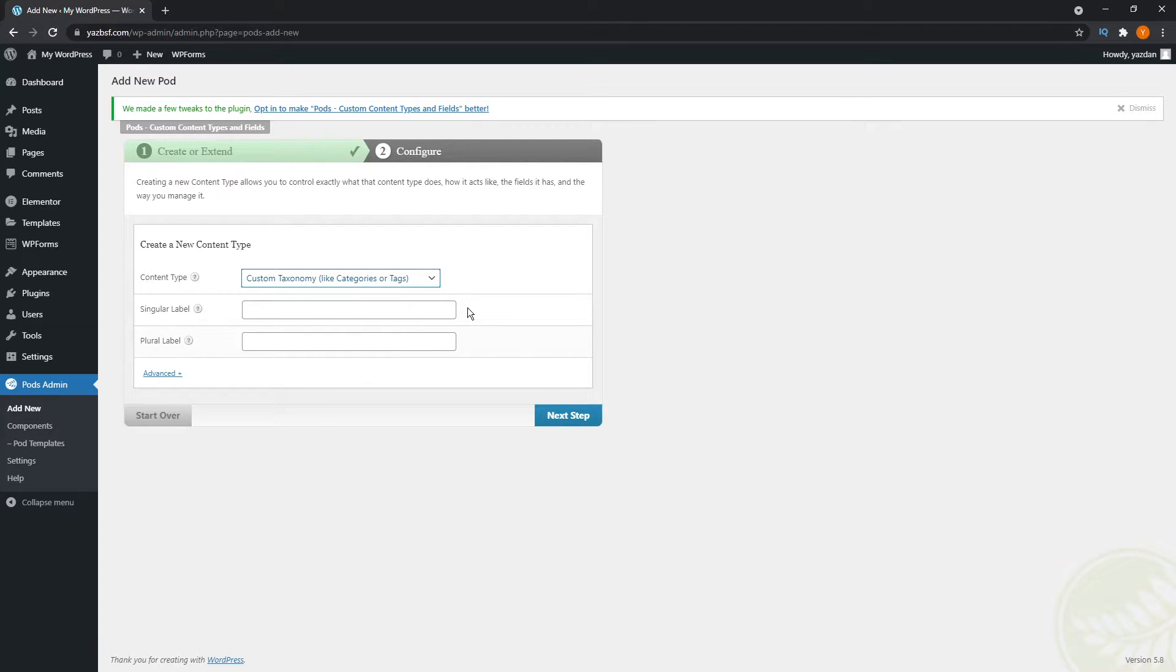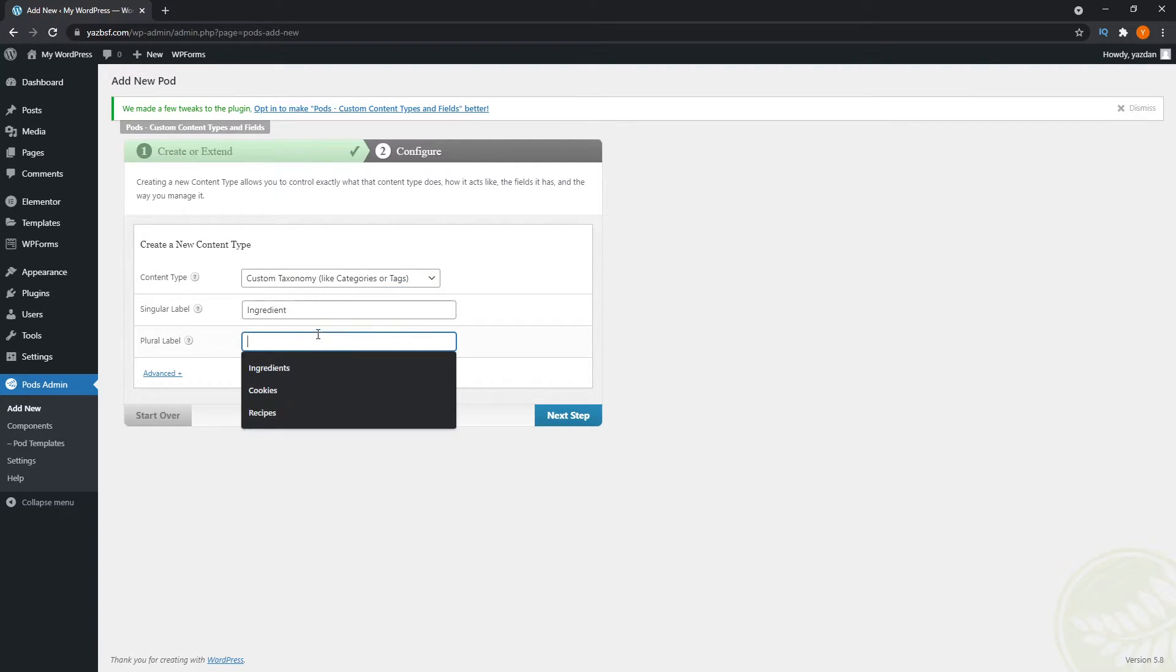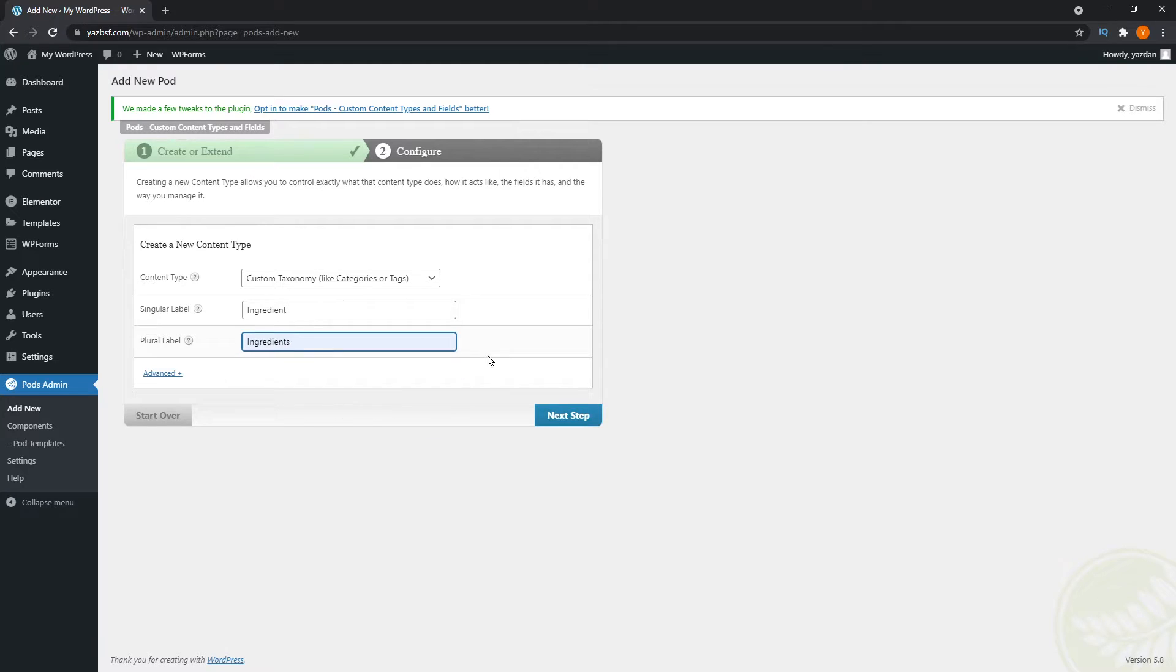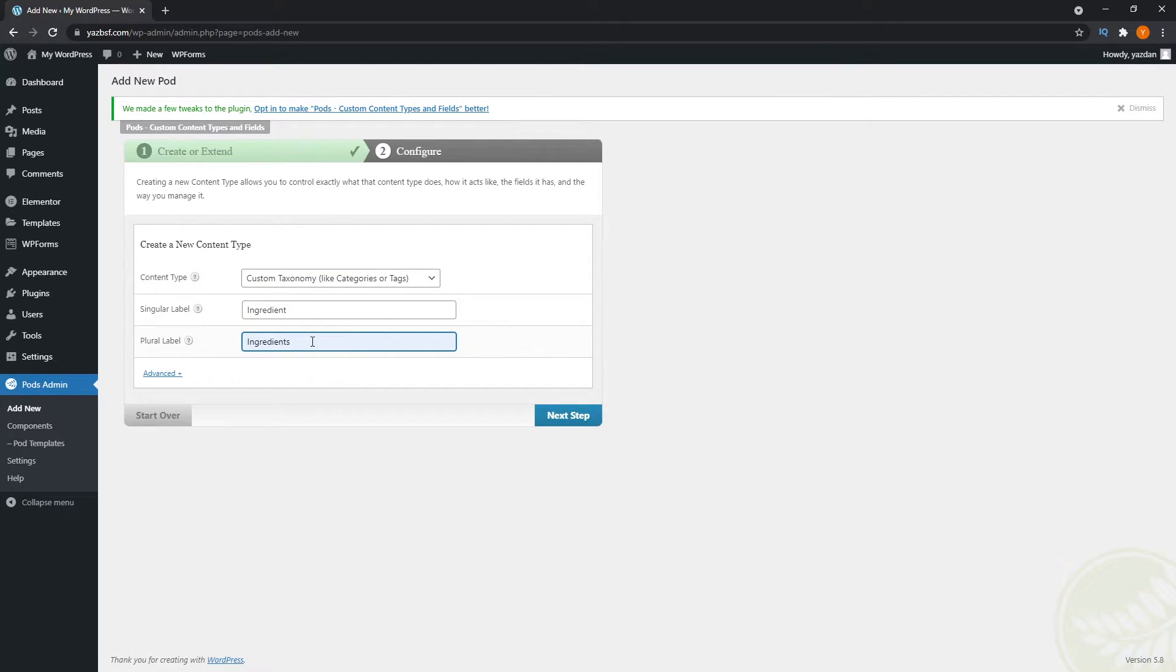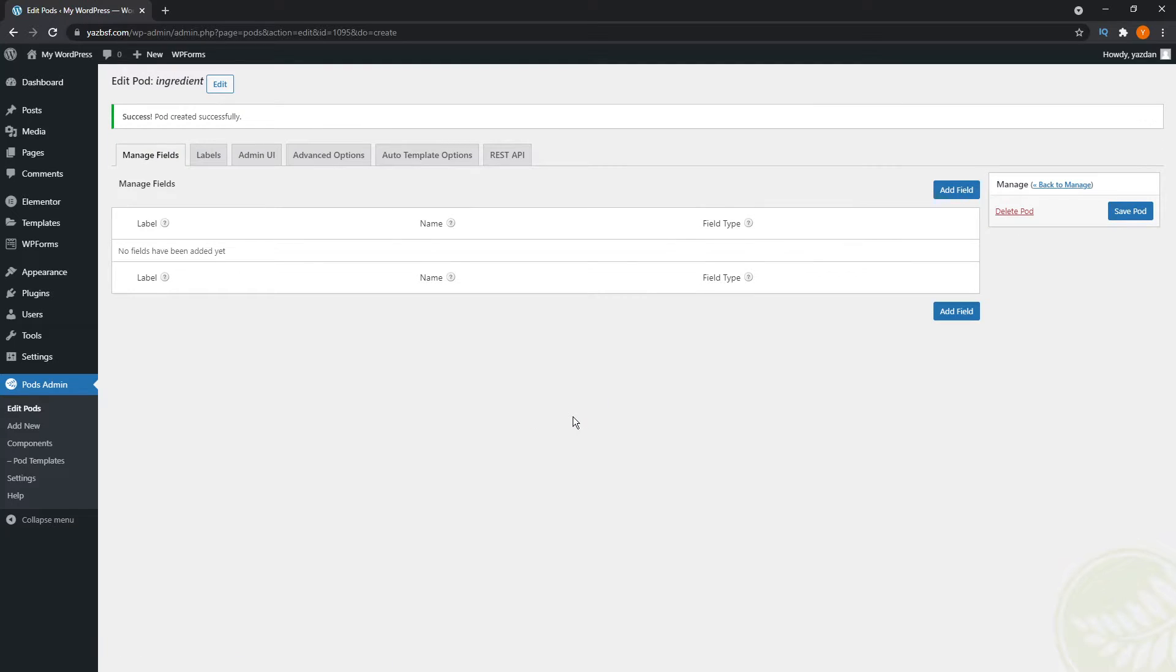And like I said, for this particular tutorial, we're going to be talking about baking ingredients, because this is a baking blog. So in the second bar here, we're going to type in ingredient, like so. And we're also going to type in ingredients on the plural label. So this is going to be the plural label for the singular label you entered above. And once that's all filled in, we can go ahead and hit next step. As you can see here, success, our pod has successfully been created.